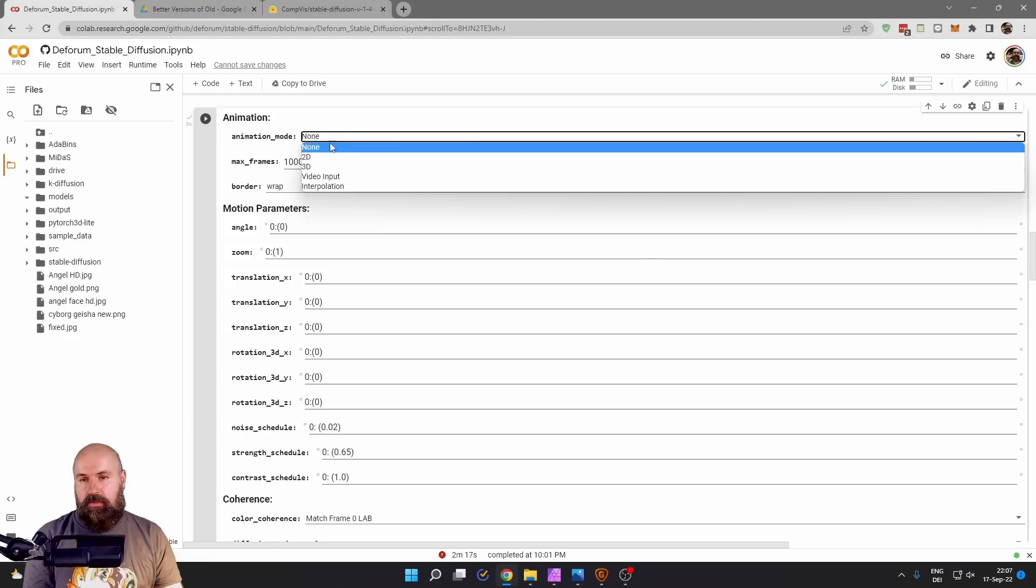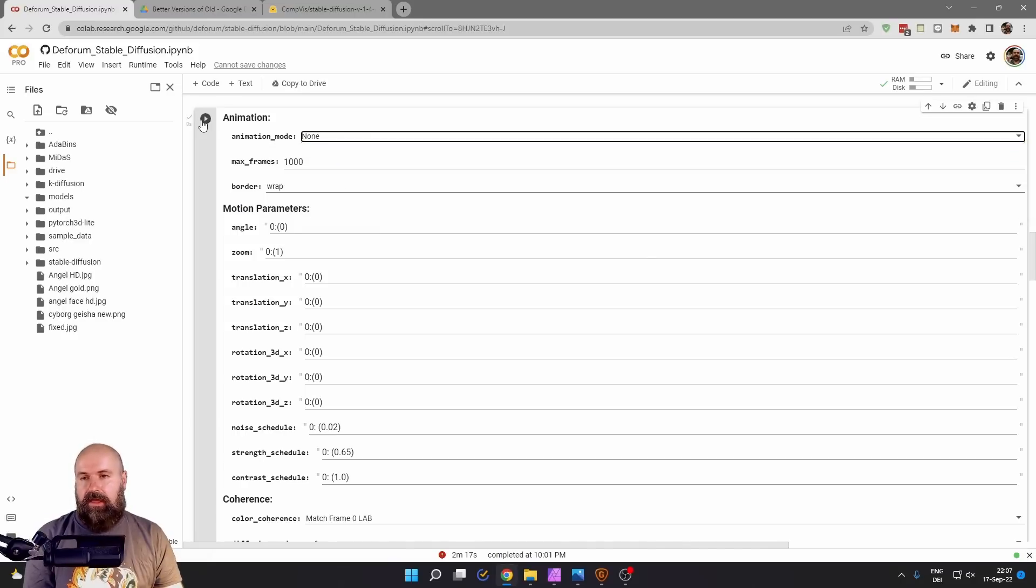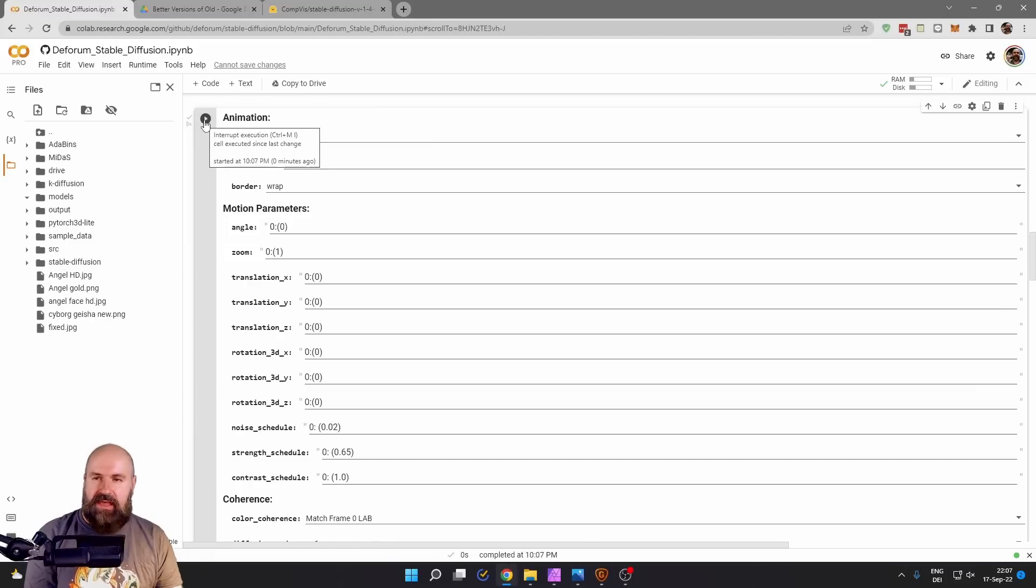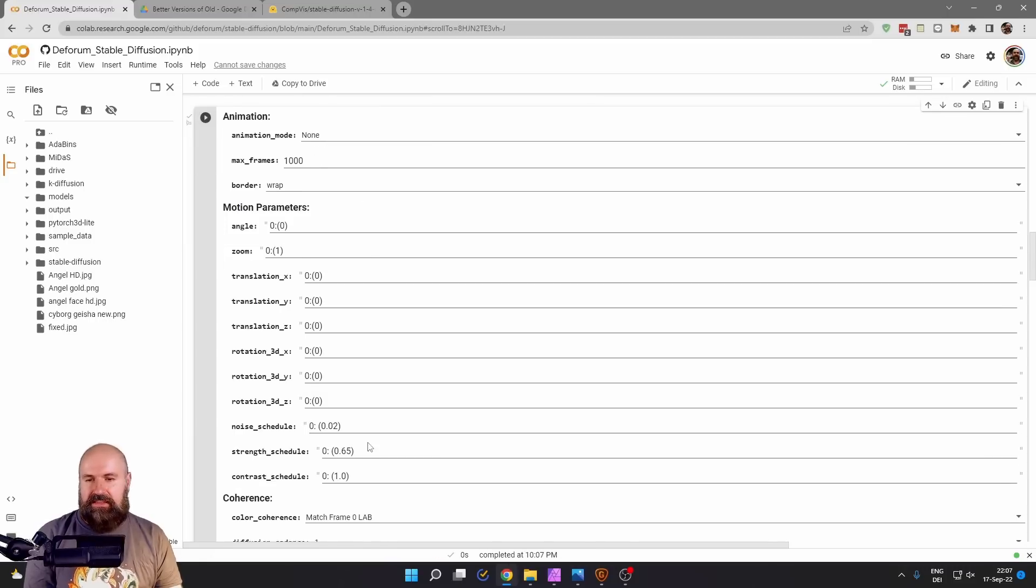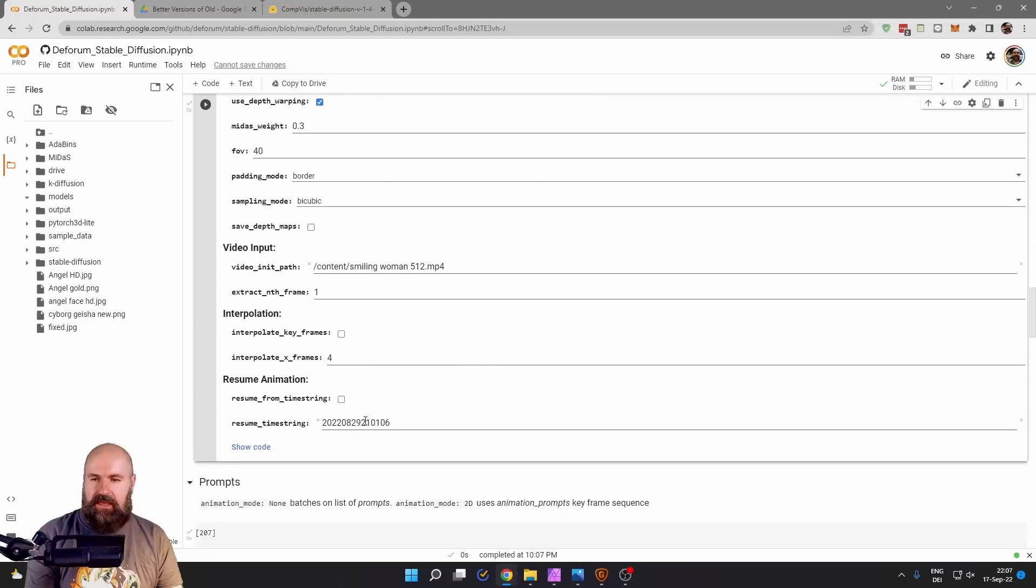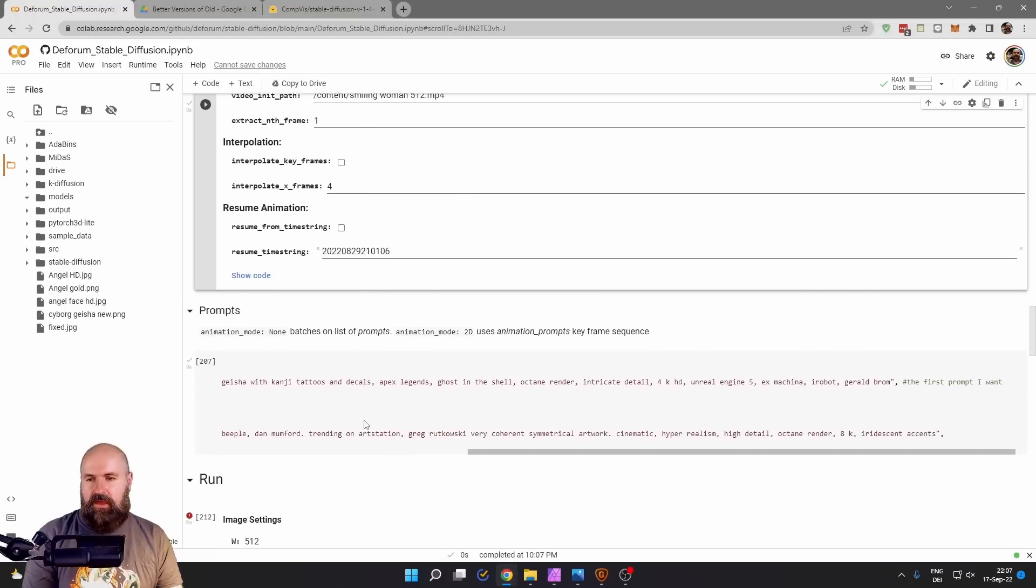So click here on the dropdown menu, select none, and then click here on the play button to save that adjustment. The rest of these settings should not matter because we are not creating an animation.